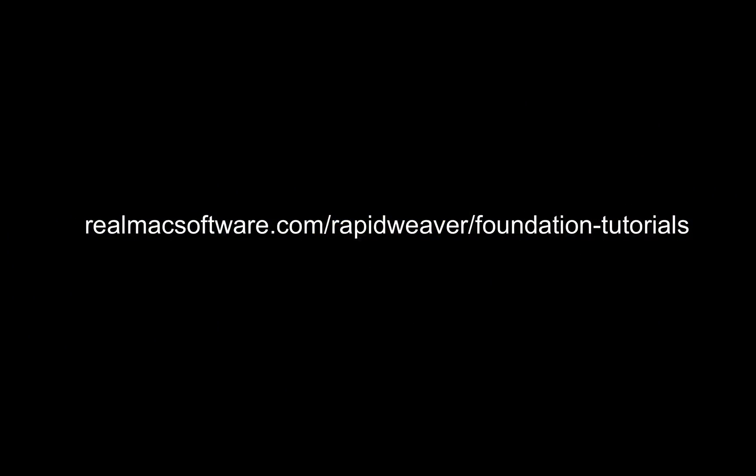For more information, visit realmacsoftware.com/rapidweaver/foundation-tutorials.